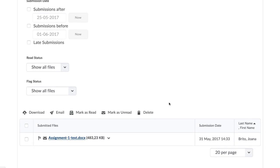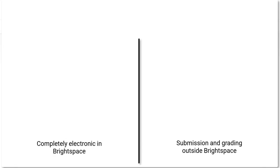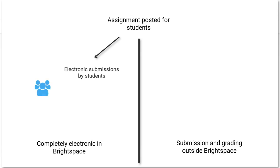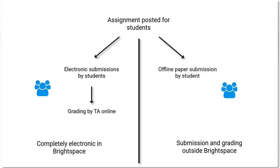Now there are two possibilities. Either students submit electronically to Brightspace, after which you or your assistants will grade and review these. Or the simpler option is where the assignment submissions are on paper, or in some other way, but outside of Brightspace.